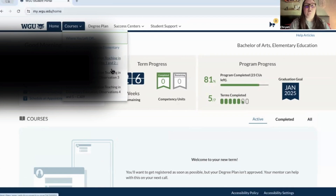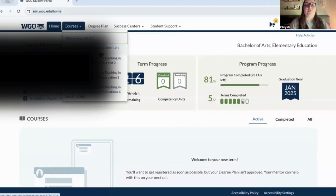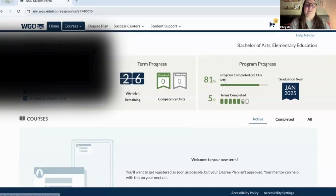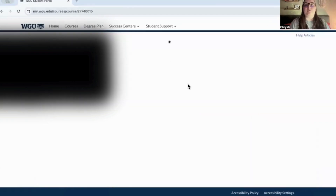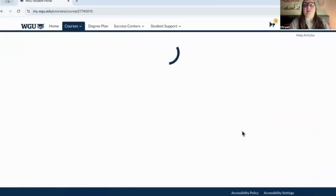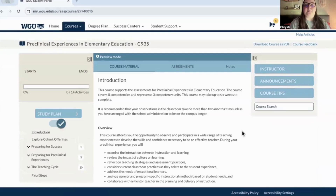These are all the courses I have to take this term. You can click 'where you left off' and it'll take you to the current course you're on. This is just an example — this is my first course that I'll be taking.